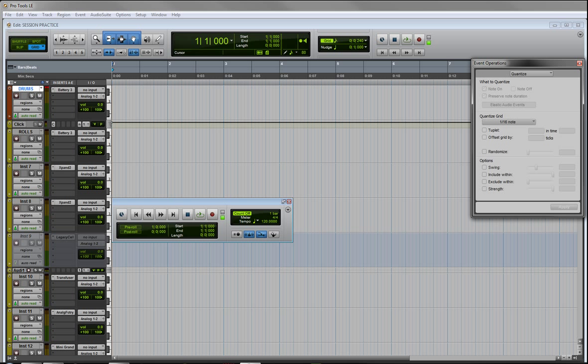That way you're not looking for sounds, you're not looking for your plugins when that inspiration comes on you to go ahead and lay down a track. The last thing you want to do is have to find sounds and find plugins, decide where you're going to use them. By the time you do all that, that inspiration might be gone.